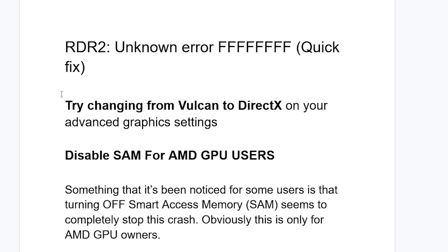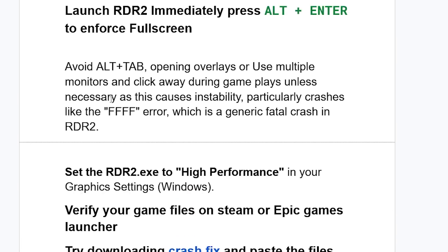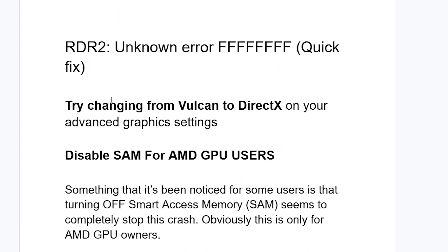So make sure to follow these instructions very carefully. Now to resolve this issue, the first step you need to try: I have several steps here you need to try, so make sure to listen to this tutorial very carefully. Make sure to follow these instructions step by step. Now you can start by trying to change from Vulkan to DirectX on your Advanced Graphics settings.